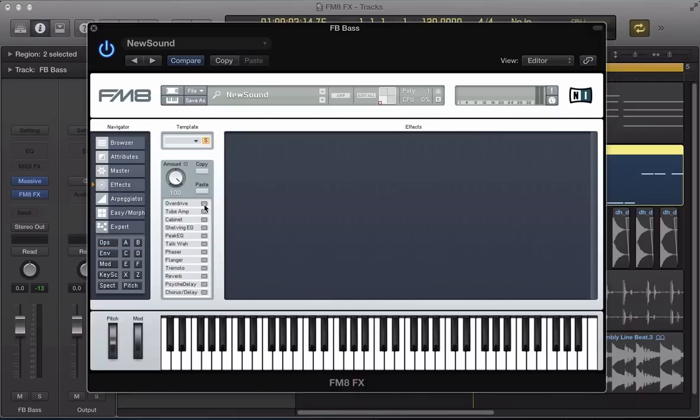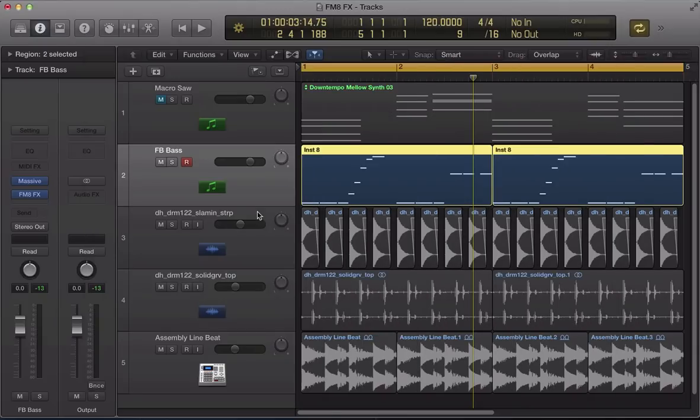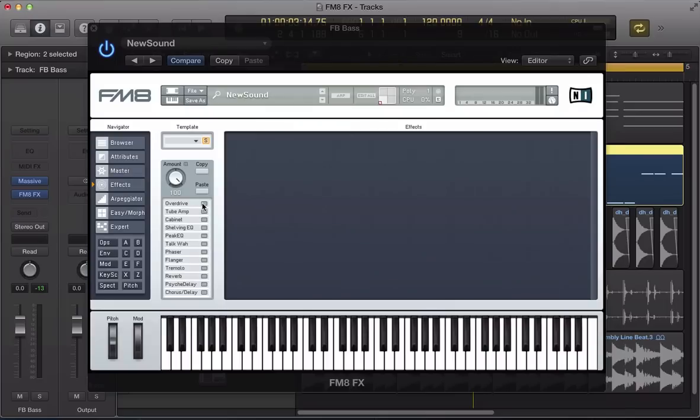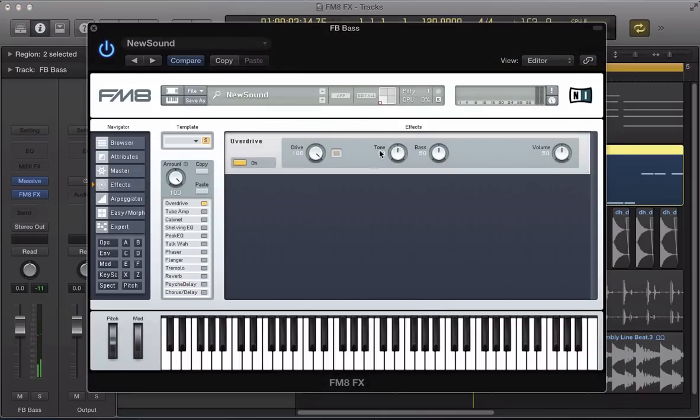And so we can start using all the effects that we have in FM8. It's really cool. We can start using these on other synth sounds or audio sounds that we have like an audio track or a MIDI track. So start using this overdrive.